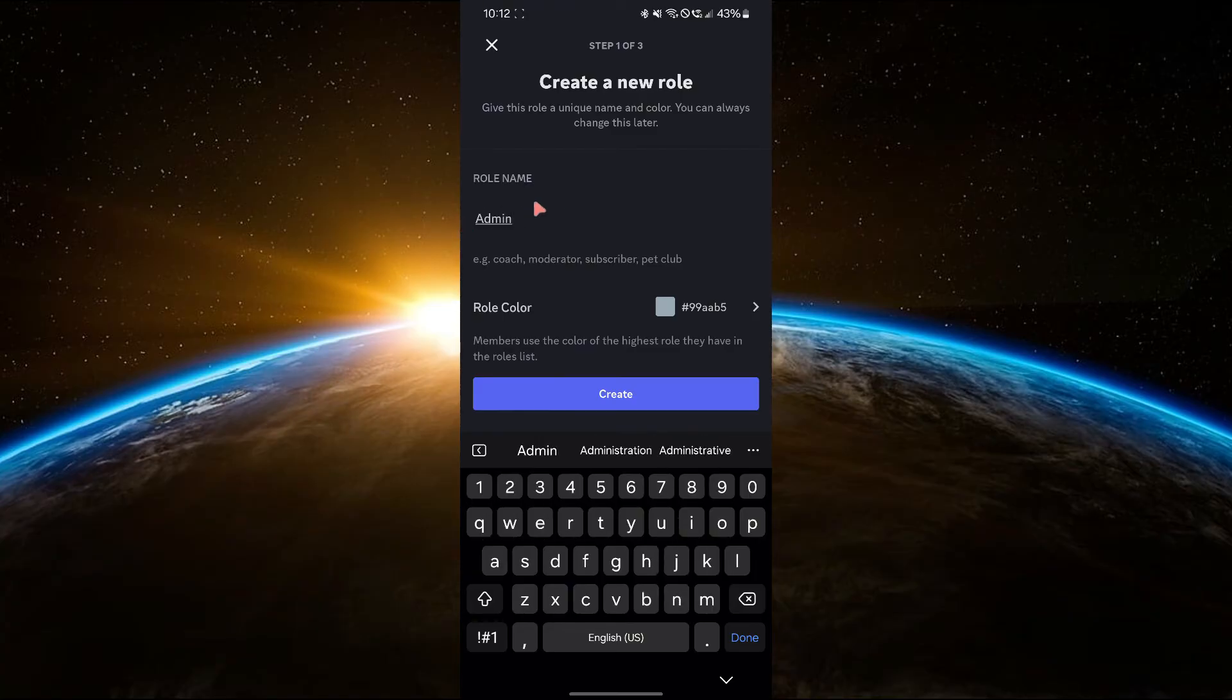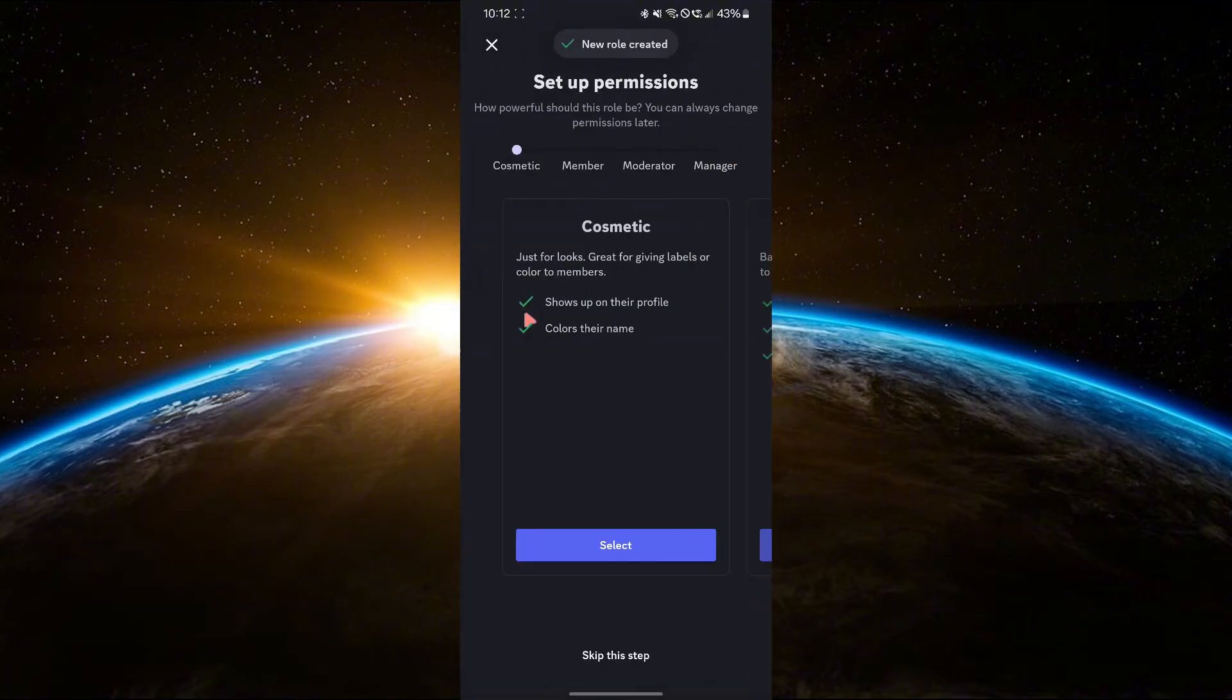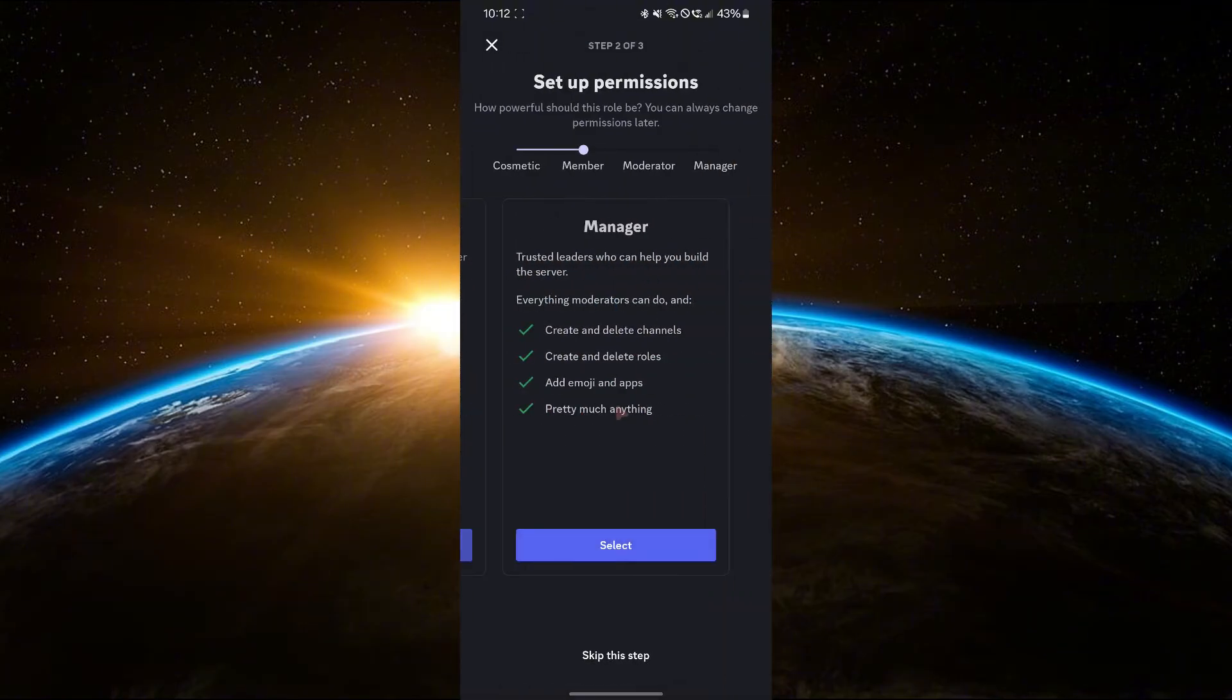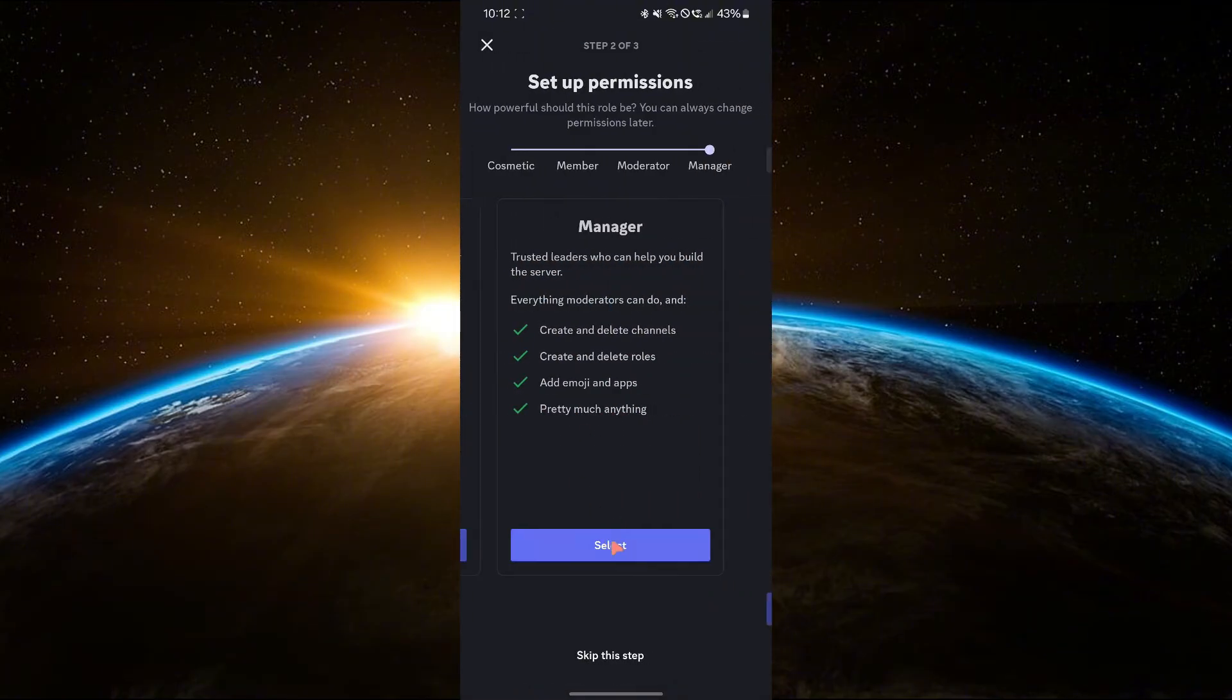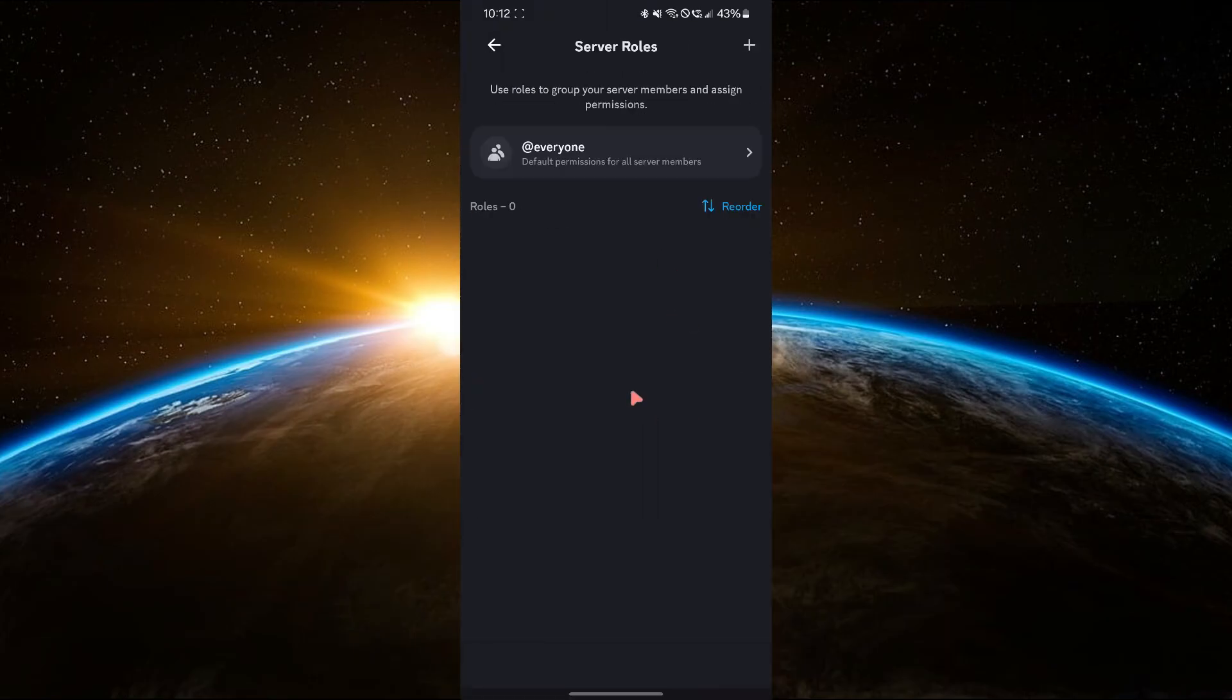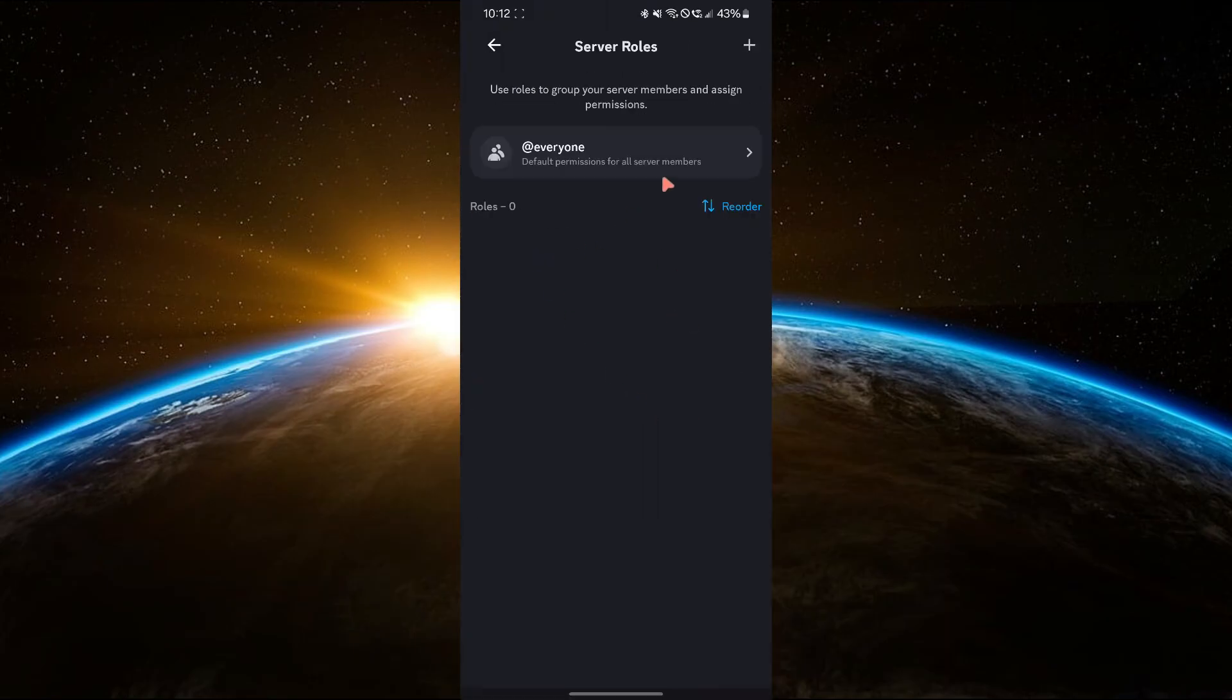Start with a role for members and set basic permissions. Then create an admin role and allow more permissions for admins. You can also assign a color to each role to make them easy to recognize.